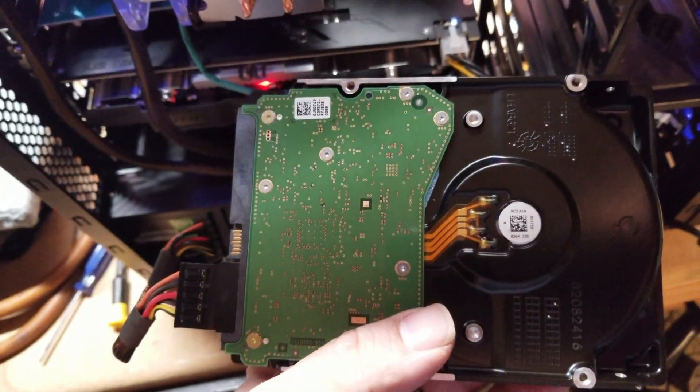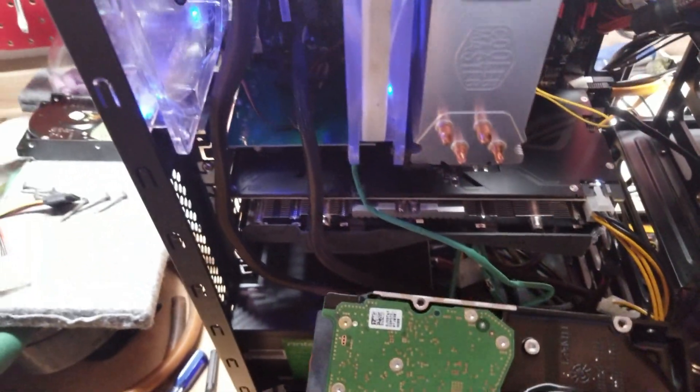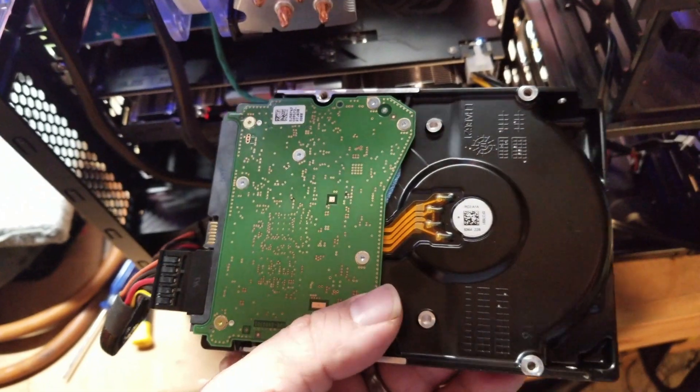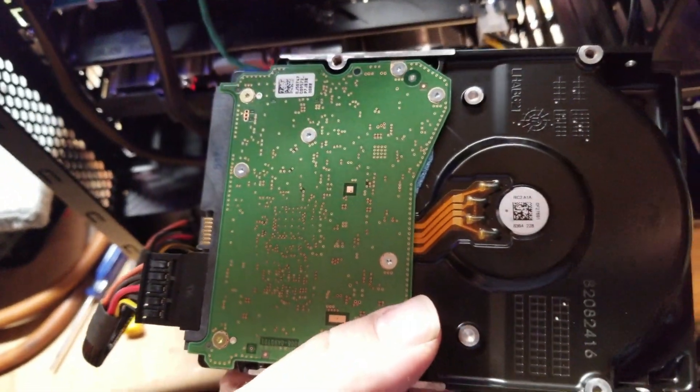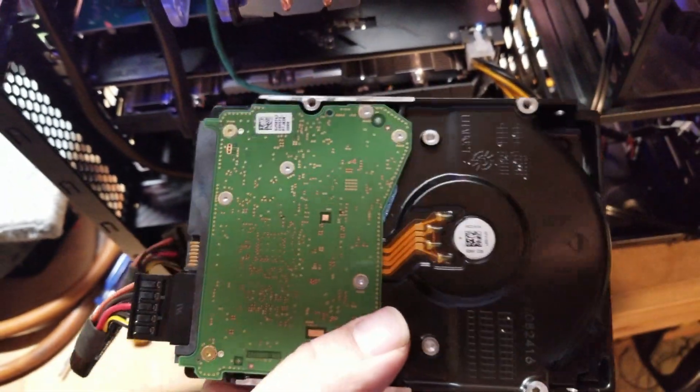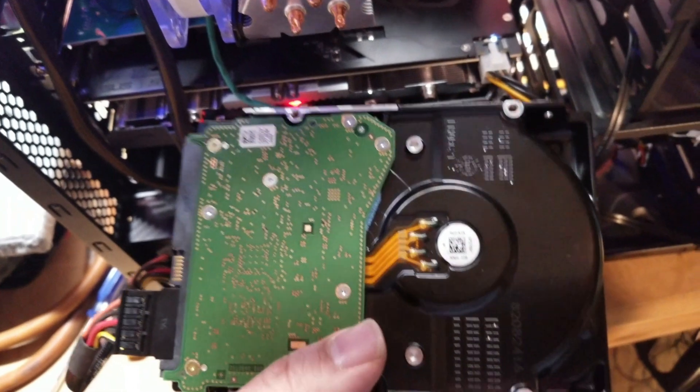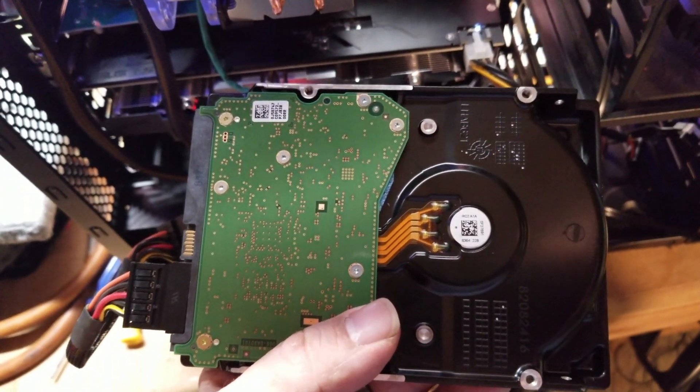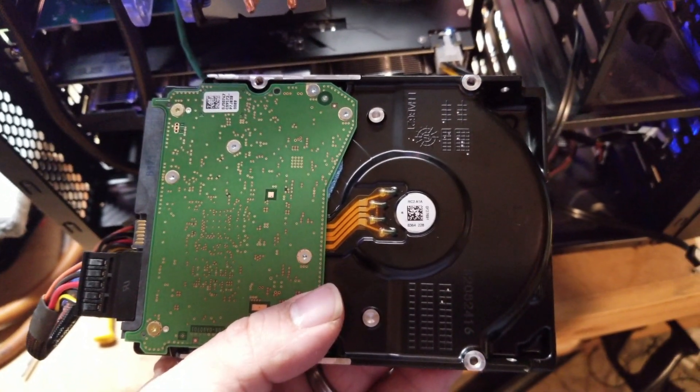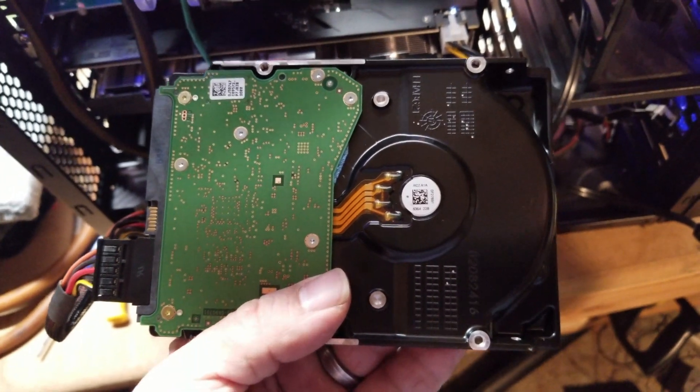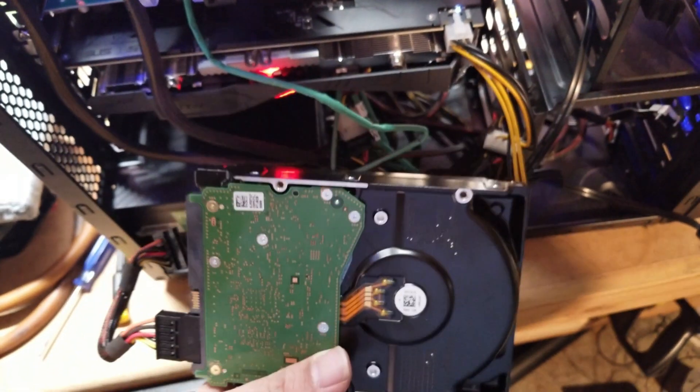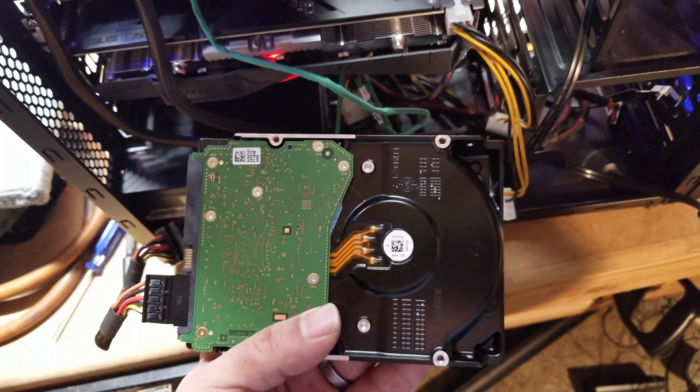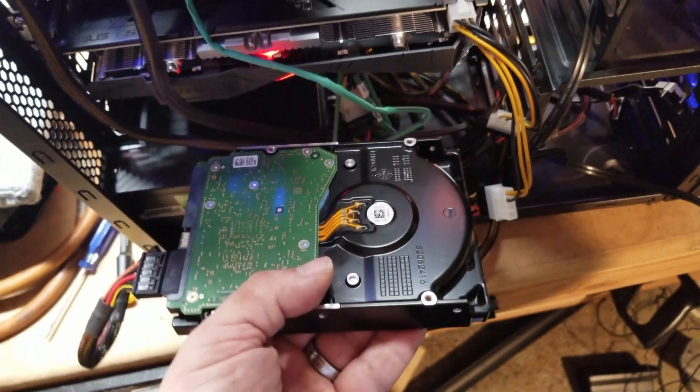All right, we are powered up now. And you really can't see it, but this drive has centrifugal force on it and it is currently spinning. Before it was not spinning at all, and now it fires up and it will be recognized when I plug it in.